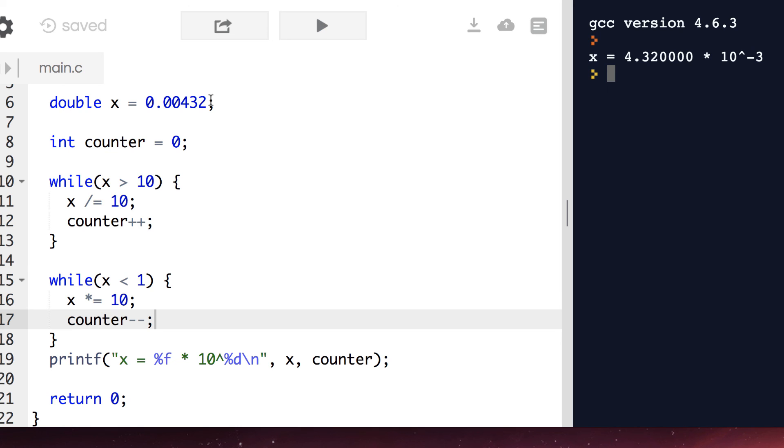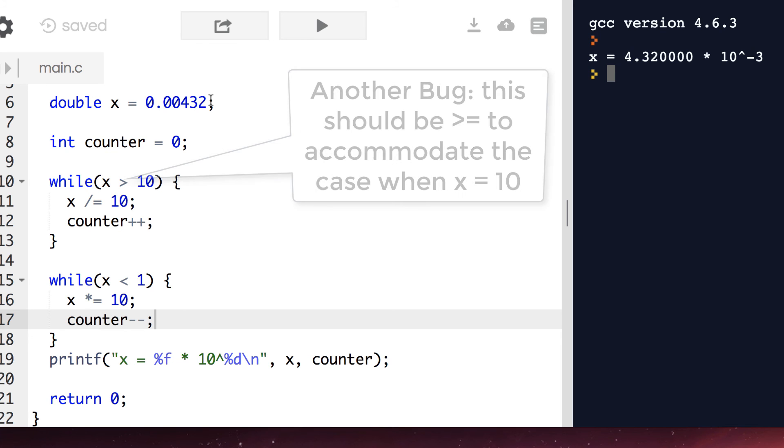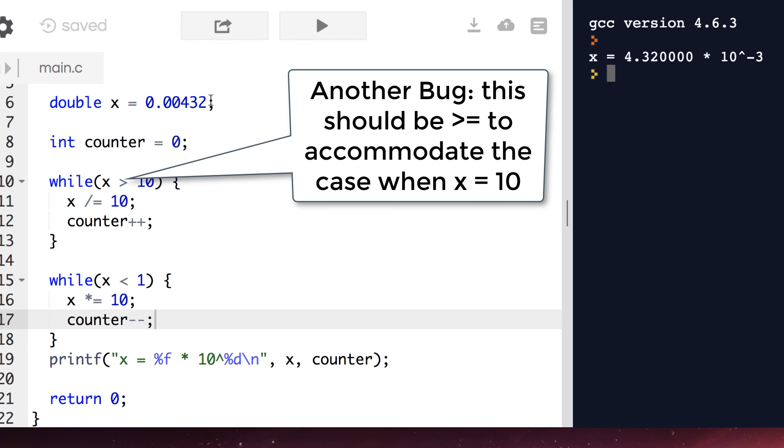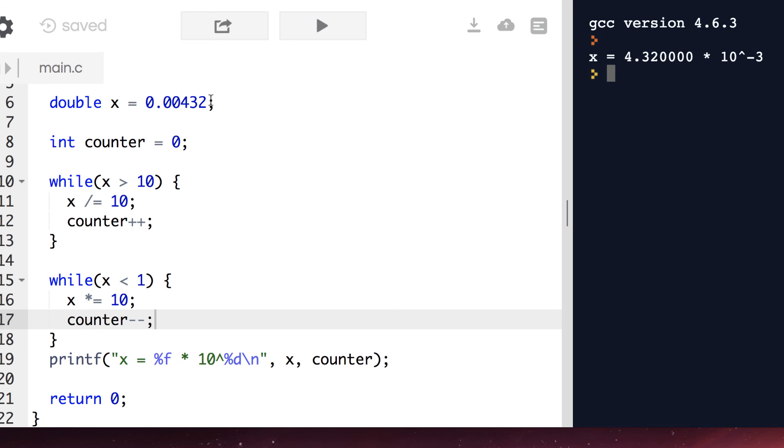We did these two while loops separately because they do two different things. Either a number is going to be larger than 10, or it's going to be less than 1, or it's going to lie between them, in which case it's normalized already, and neither one of these loops will actually execute.